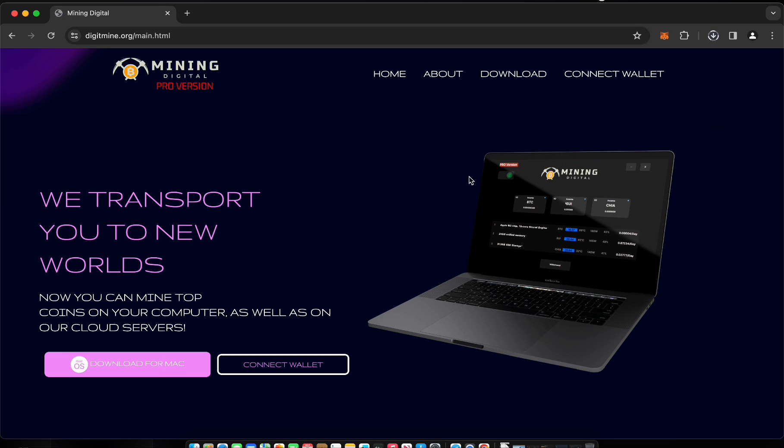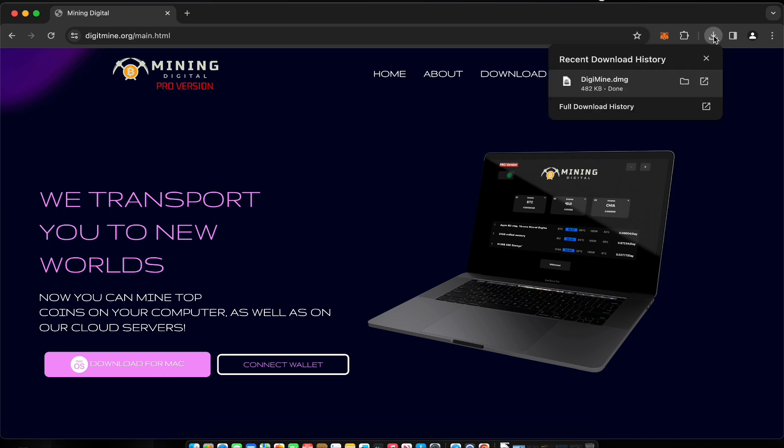Step 3: Once the download is complete, open the downloaded file and follow the instructions of the installation wizard.